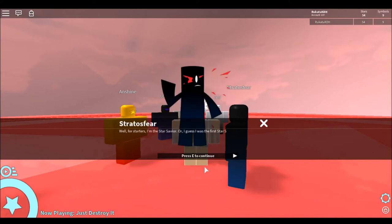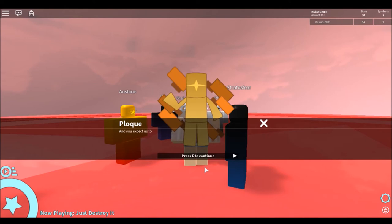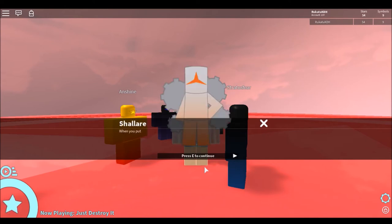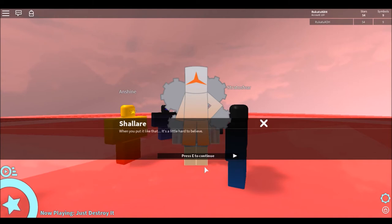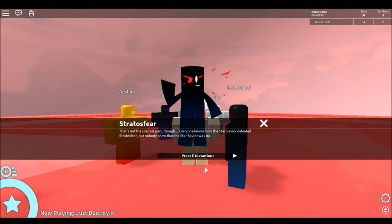Well, for starters, I am the Star Savior. Well, I guess I was the first Star Savior, seeing that there's now a second one. And you expect us to believe that? Well, yes. When you put it like that, it's a little hard to believe.